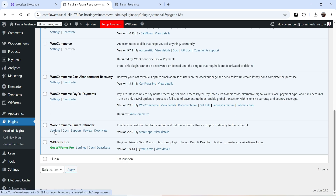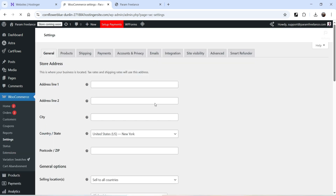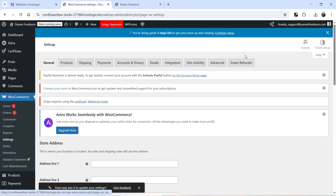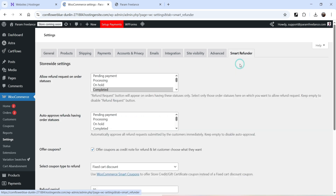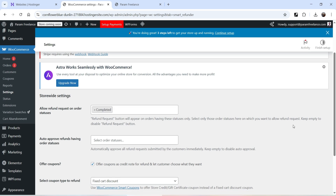You can go to Settings from here, or go to WooCommerce, then Settings, and click on the Smart Refunder tab that has been added at the top. These are the basic settings of this plugin.